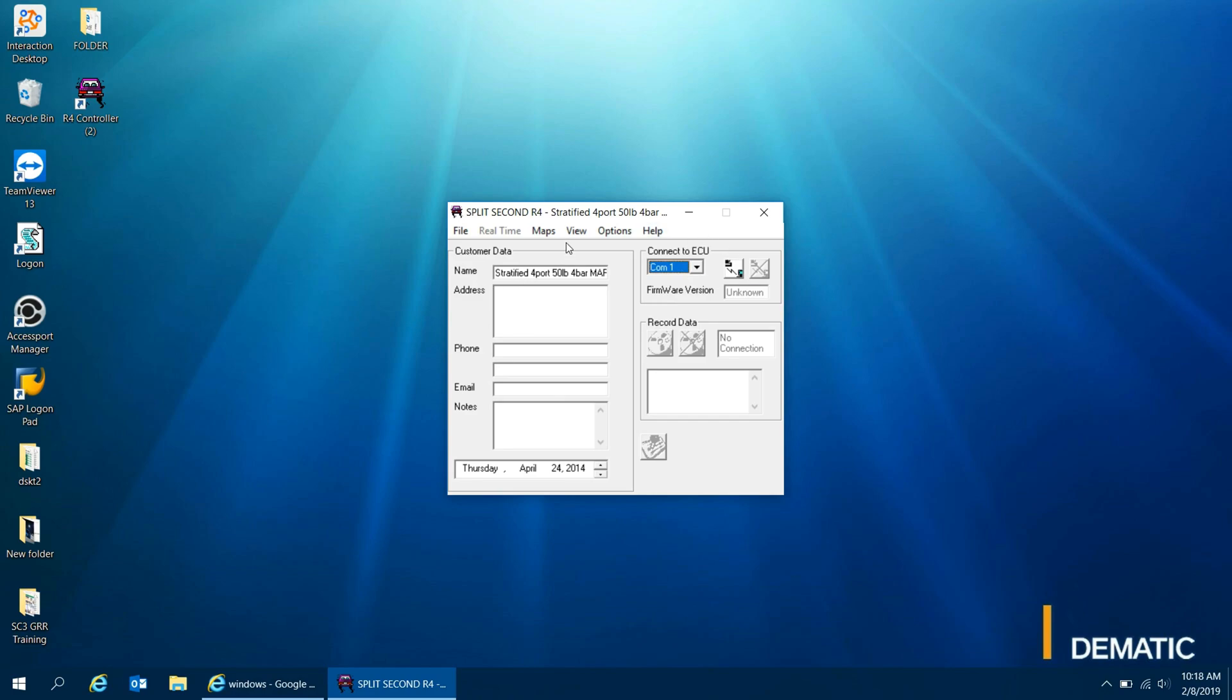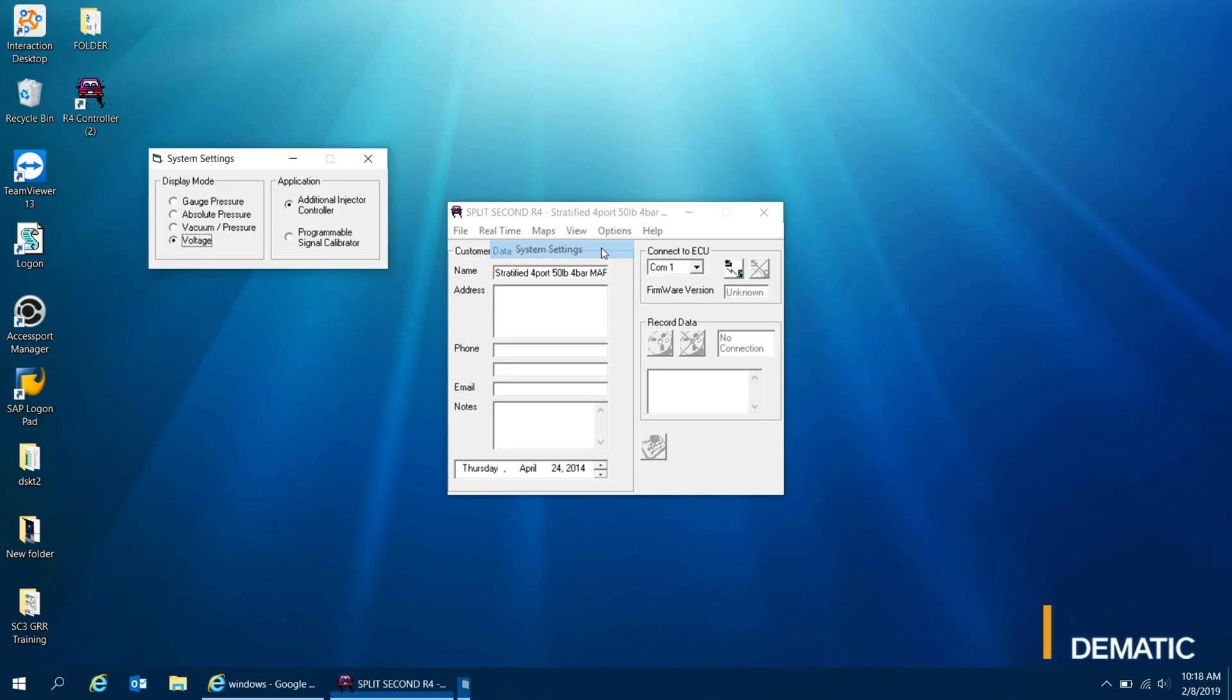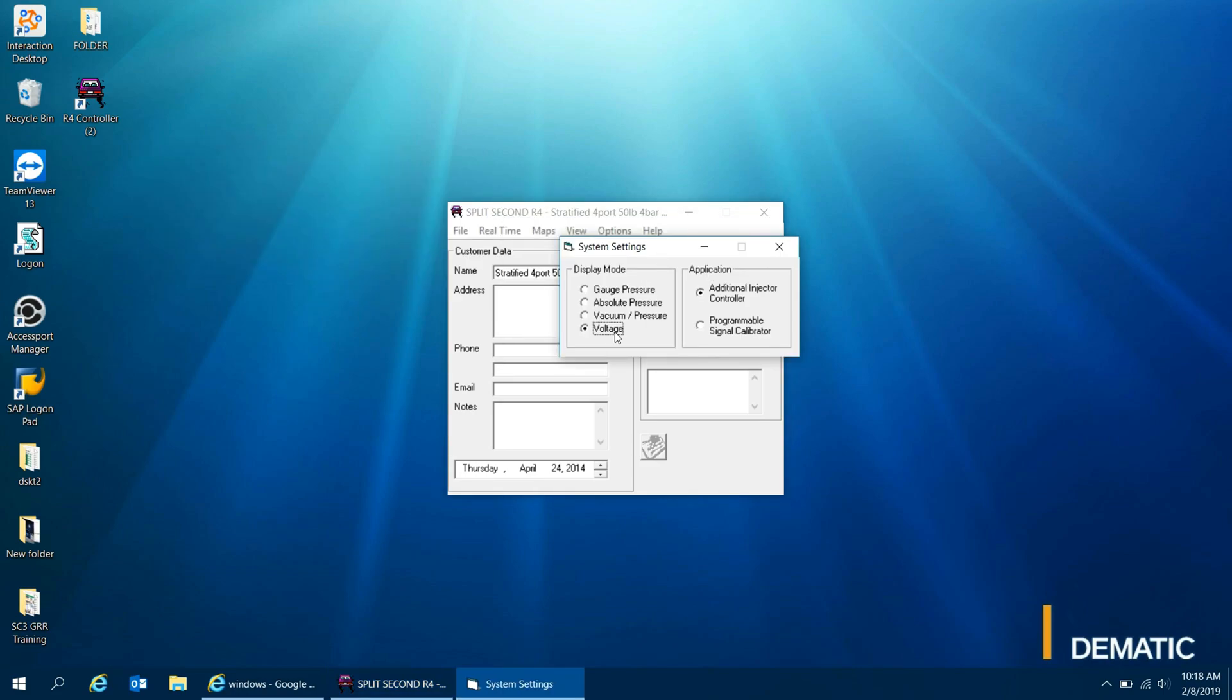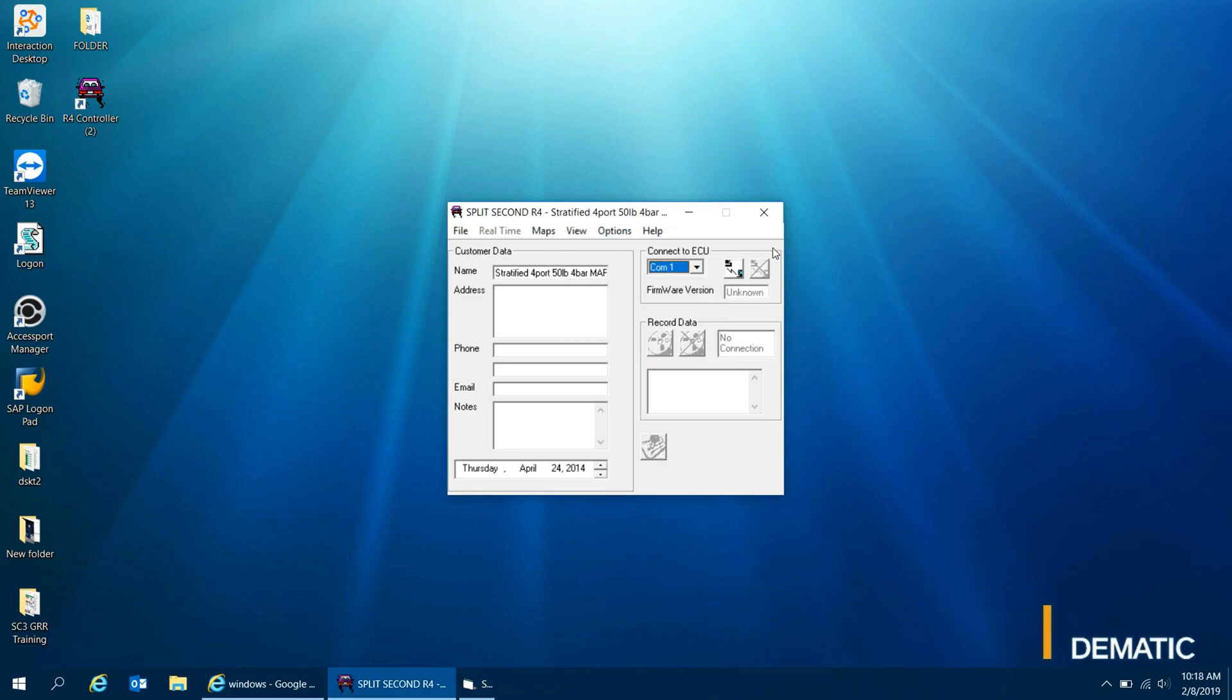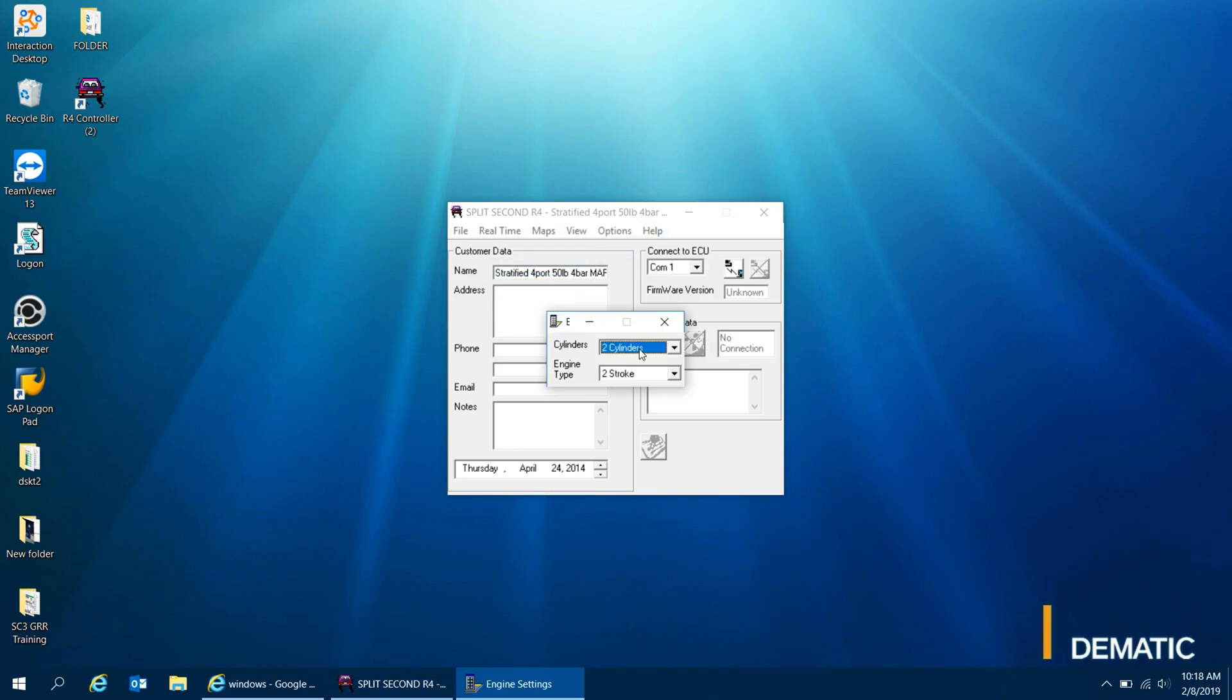Before you connect to the ECU, you want to go into Options, System Settings, and make sure you're set to Voltage. It's going to be set to something else, I believe, right off the get-go. But you want to be set to Voltage. And the second thing you want to check is the engine settings. Make sure you're on 2-cylinders, 2-stroke. Yes, I know it's a 4-cylinder, but this is the settings that are supposed to be set.